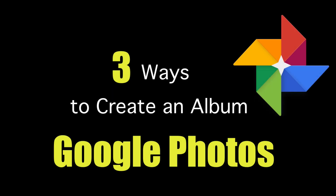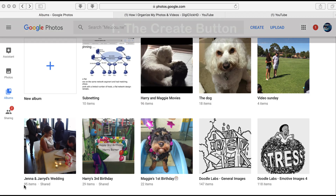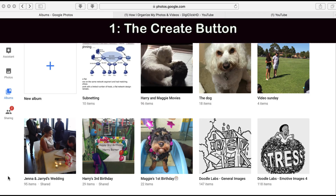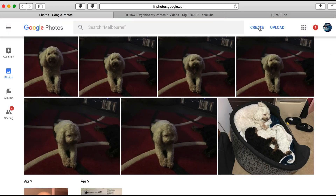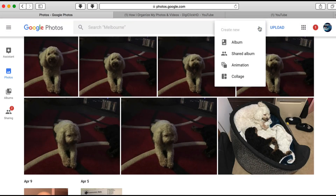The best way to organize your photos in Google Photos is to create an album. In this video we're going to look at three ways you can use to create an album. The first way to create an album is from the Photos Library view — click the Create button in the menu bar, then Album.